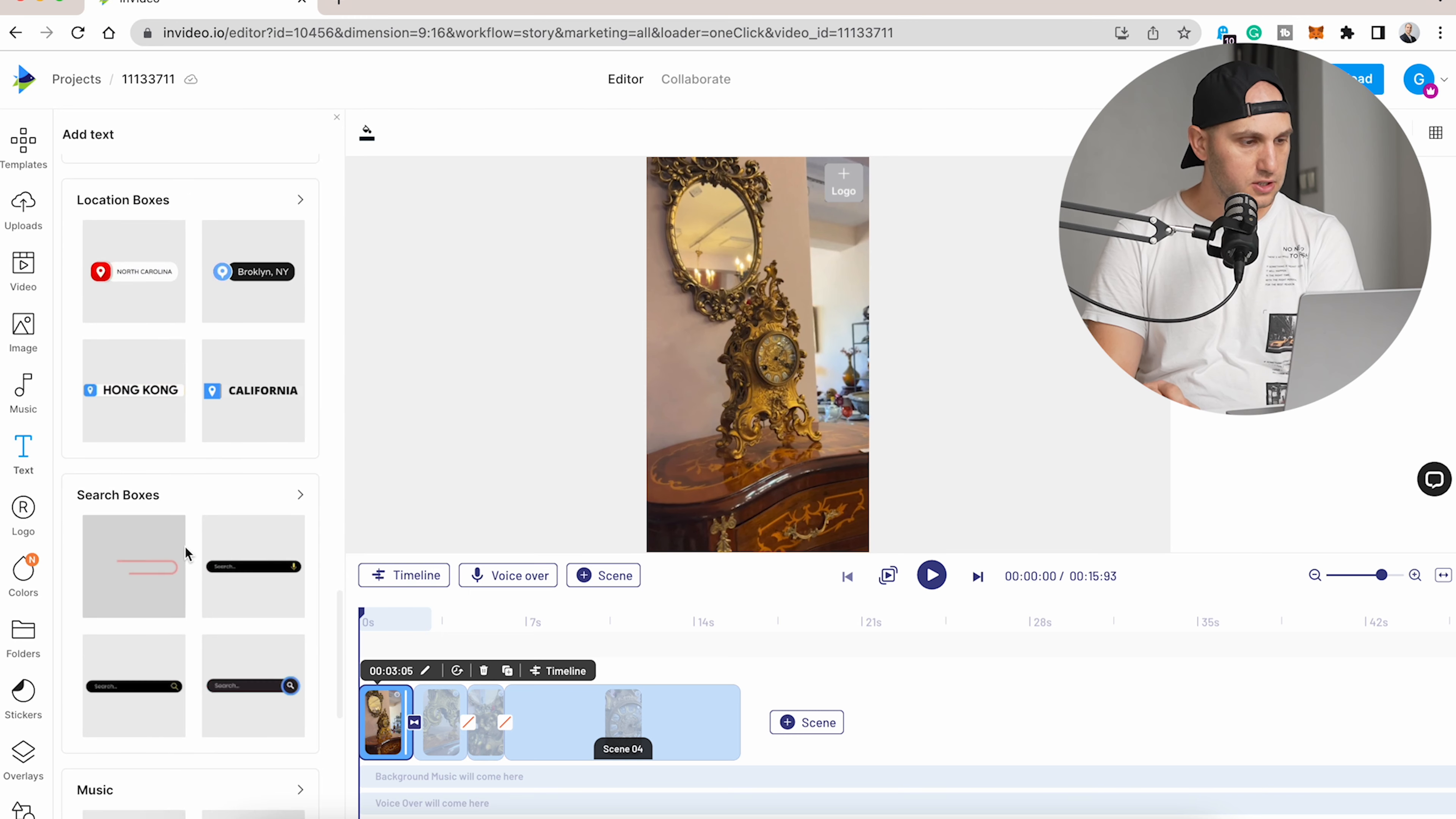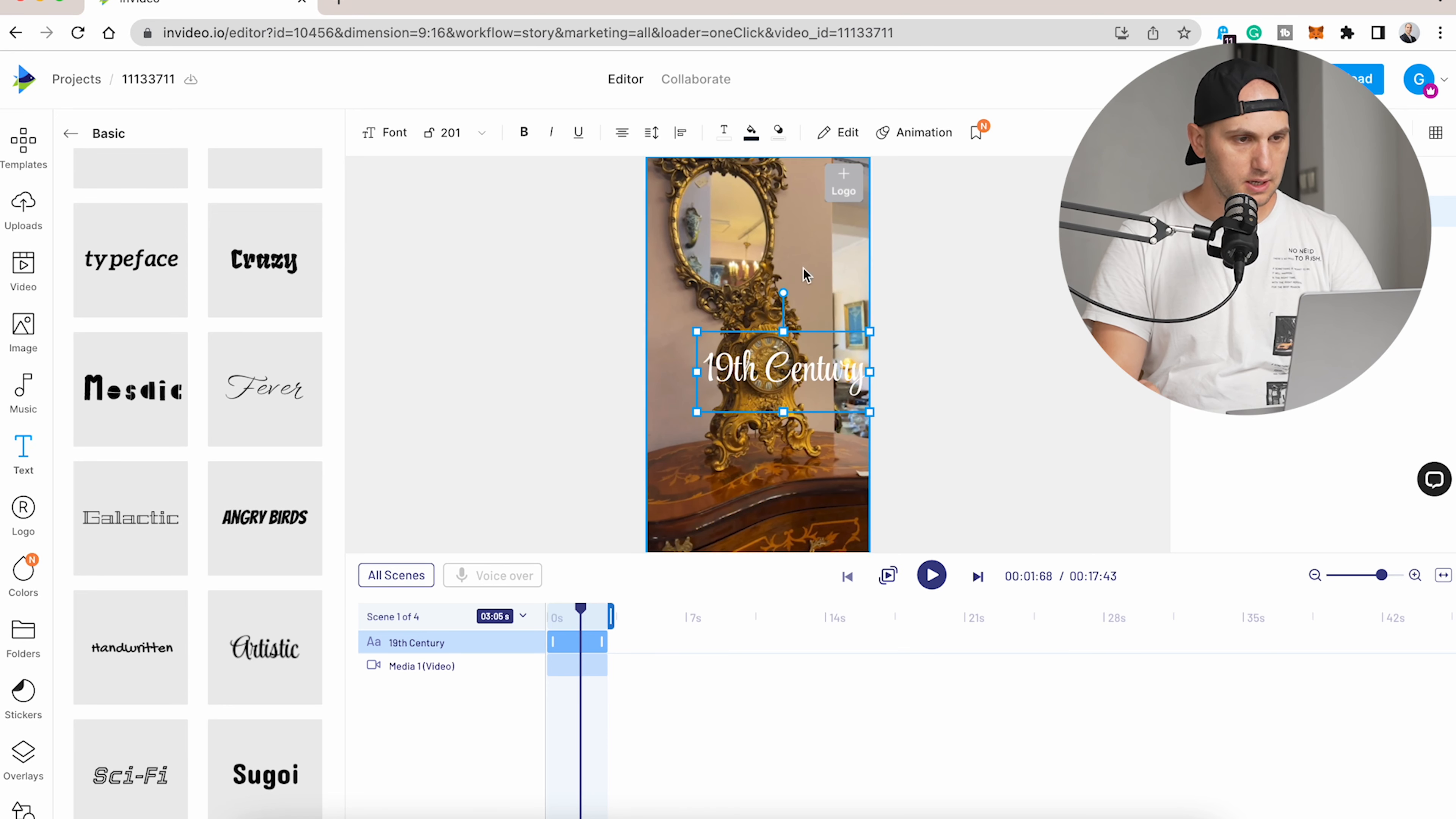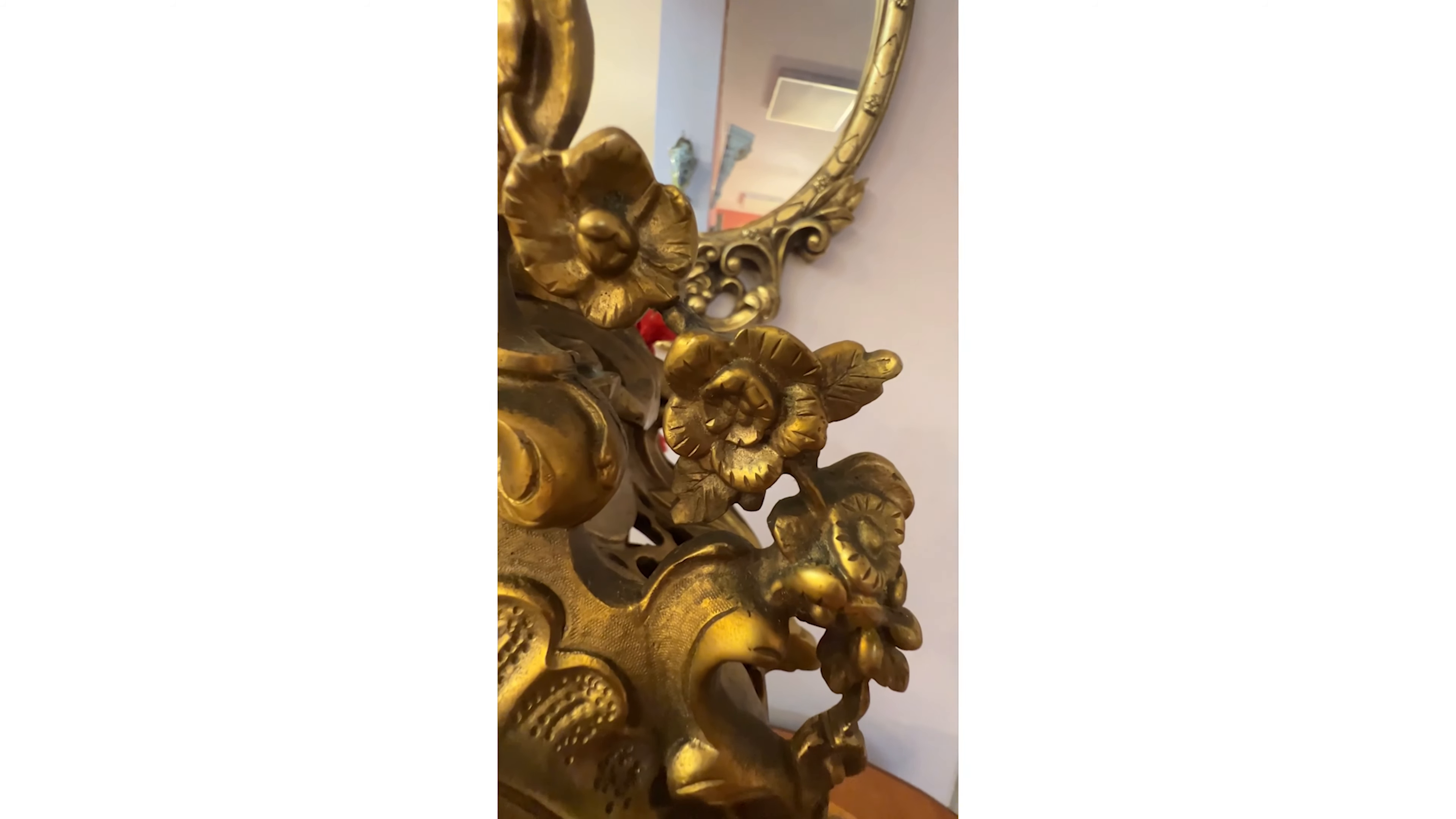After you like the title, just drag it on top of the video. The best part is that working with titles here is extremely easy. You have your basic settings here on top.